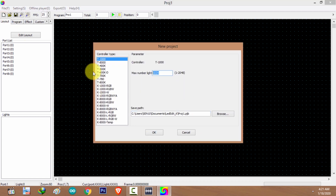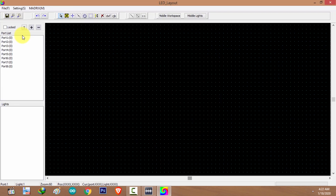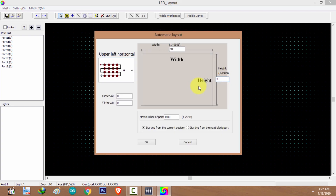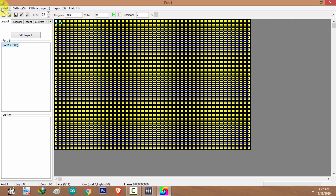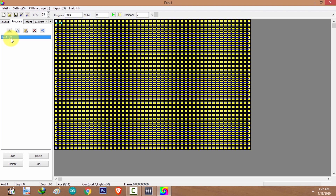I'm going to create a new project. The max number of pixels in my case is 1,600. I'm going to create a 50 by 32 rectangular shape panel layout using the automatic layout feature. The max number of pixels per port is 1,600. I'll click OK, place the layout, then save and exit.